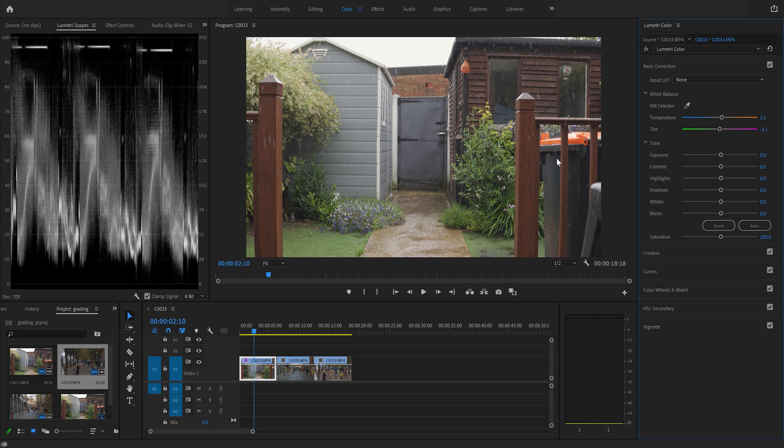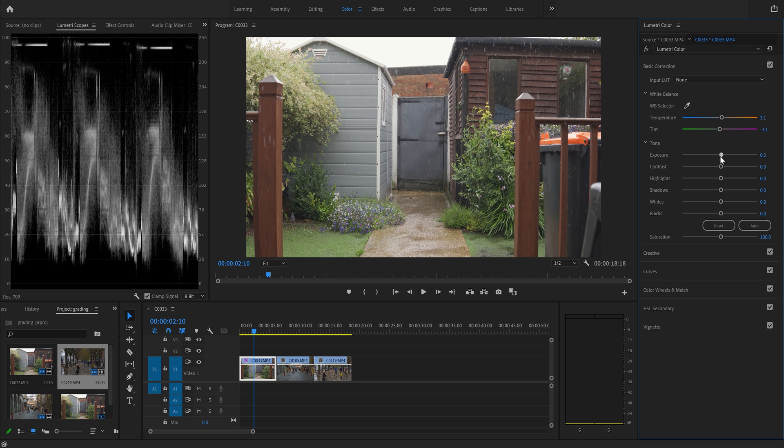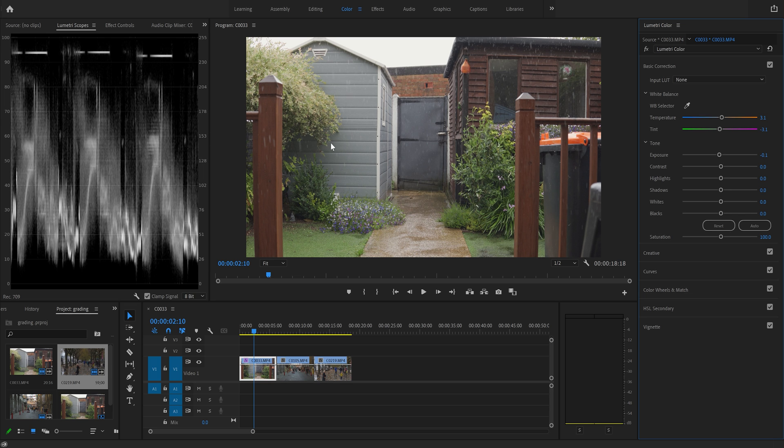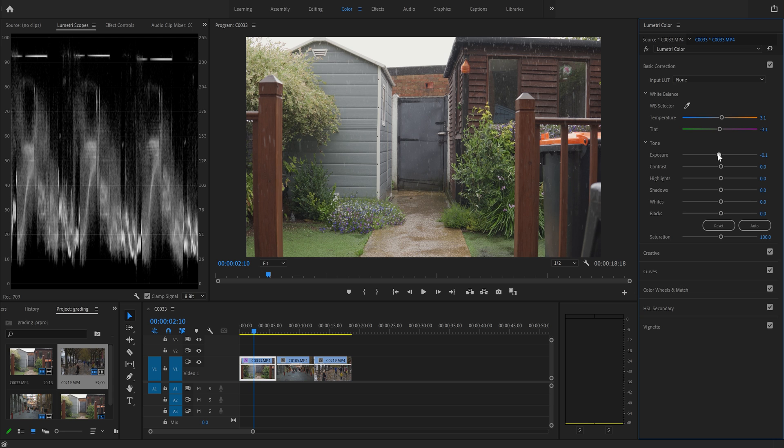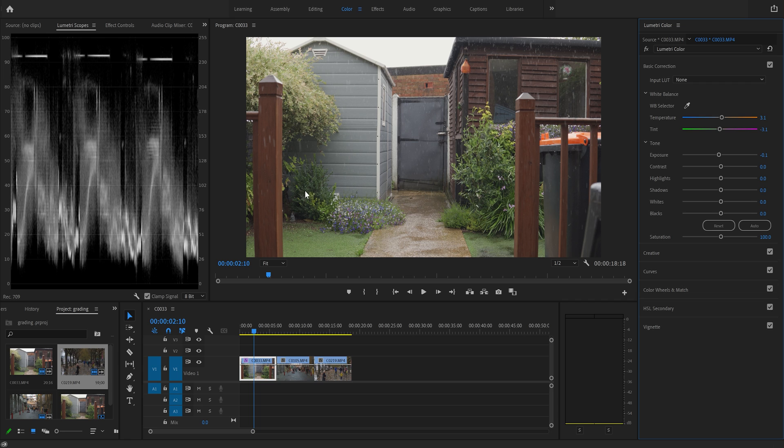The next thing we're going to do is look at our exposure. We do not want the whites going above 100 really. So what I'm going to do, I'm just going to turn down the exposure until there is no bleed over 100, just like so. And there we go. So minus 0.1, we're pretty good there.